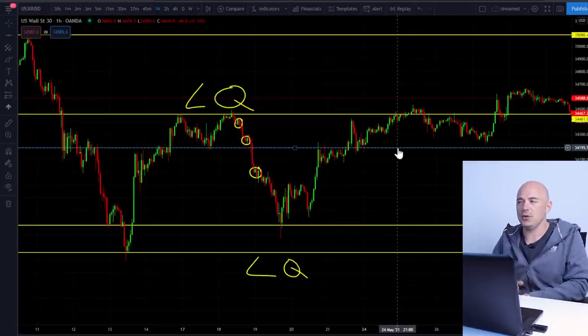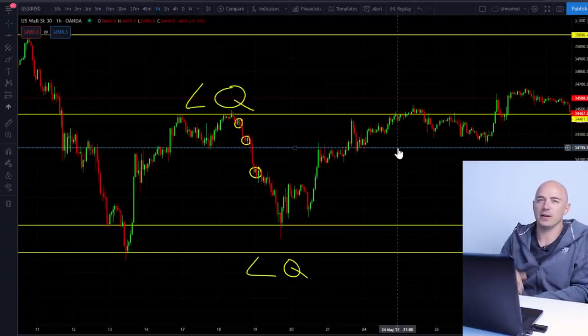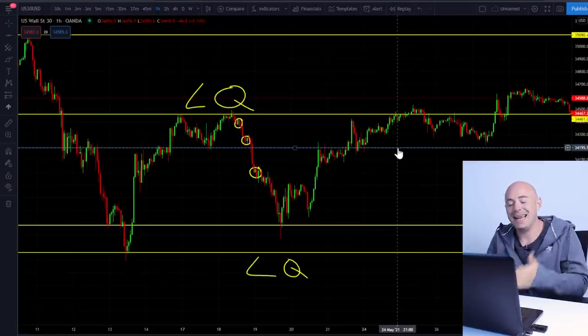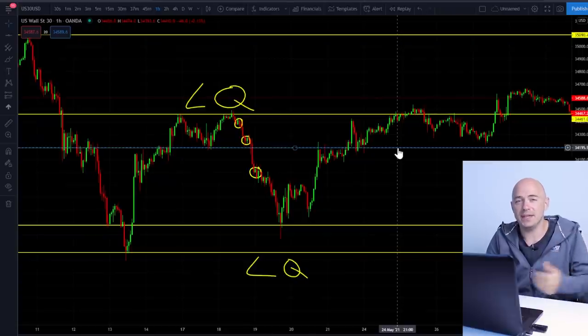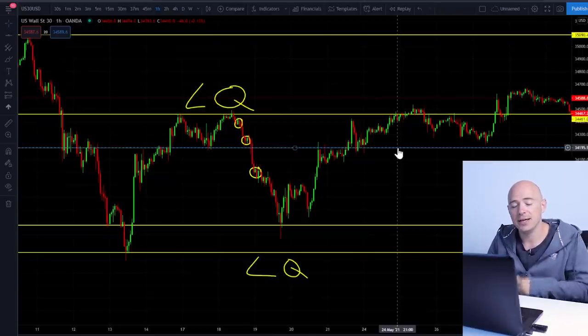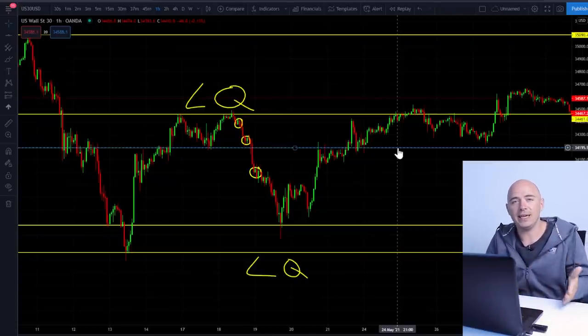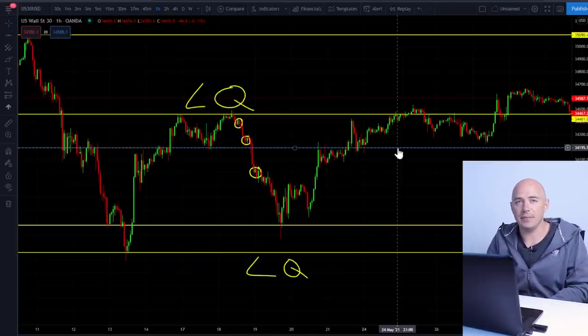Now that you know this information, how can you get on the side of the banks?